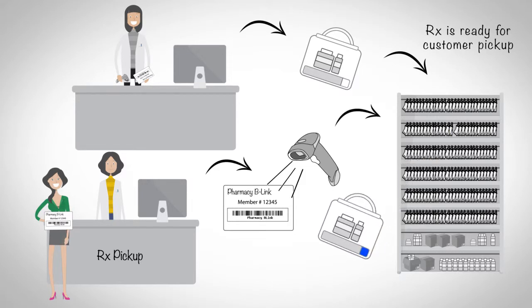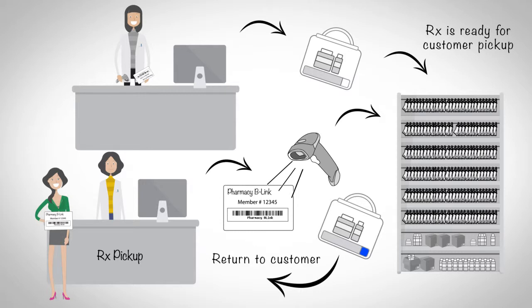The prescription and B-Link are retrieved. The B-Link is removed and scanned, extinguishing the B-Link and readying it for reassignment. The prescription is then presented to the patient for payment and dispense.